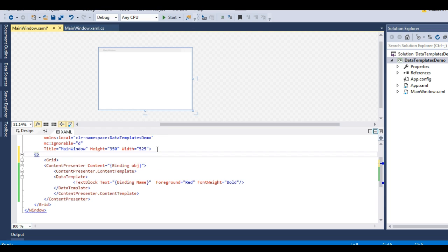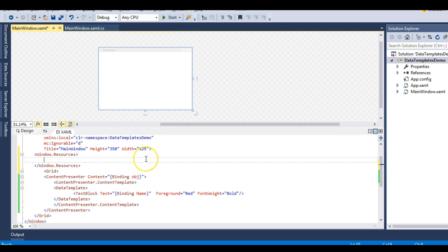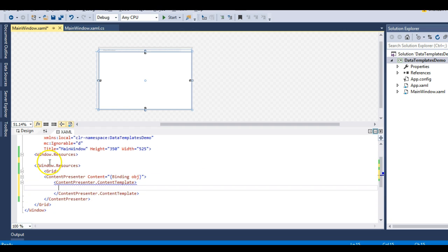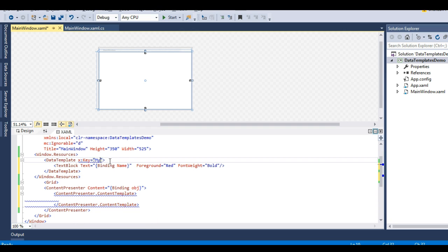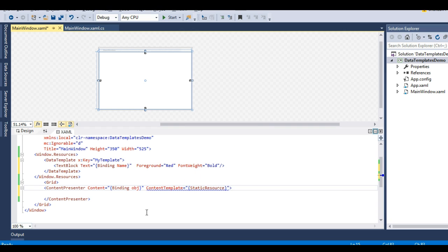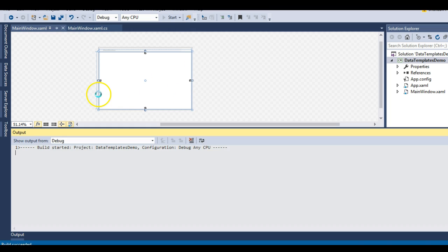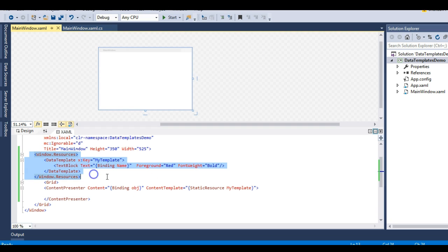We can also generalize this by declaring the DataTemplate inside a Window.Resources tag, giving it a key - for example 'myTemplate' - so it can be reused. Then I remove the inline ContentTemplate and instead reference it via a StaticResource markup extension. This is the same concept used with styles. Running this, it works as expected and the template can be reused.